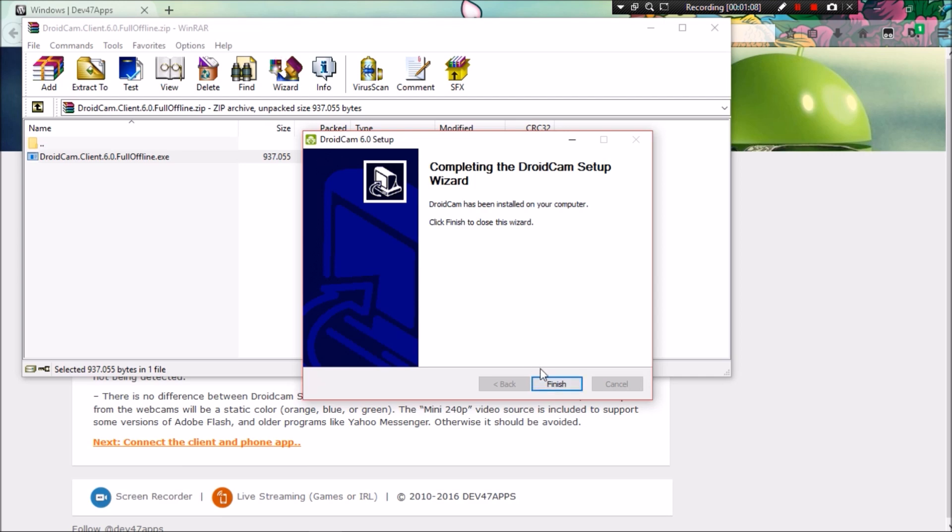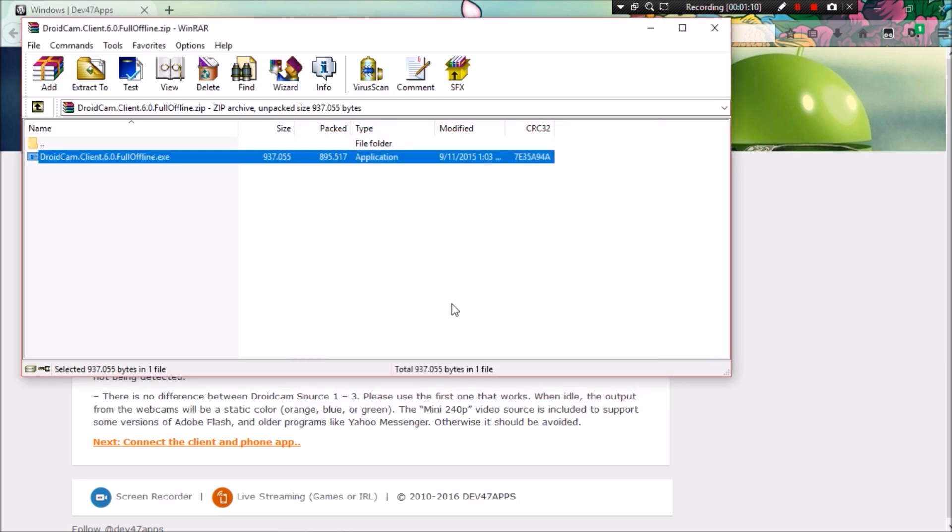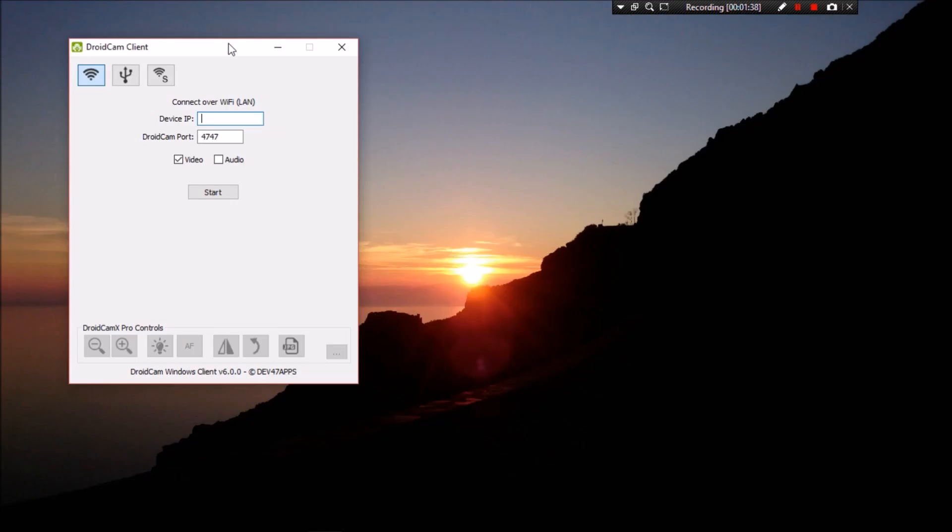Okay, so now once it finishes, let's open up the DroidCam app for Windows. And there you have it. Now let's switch over to our phone.